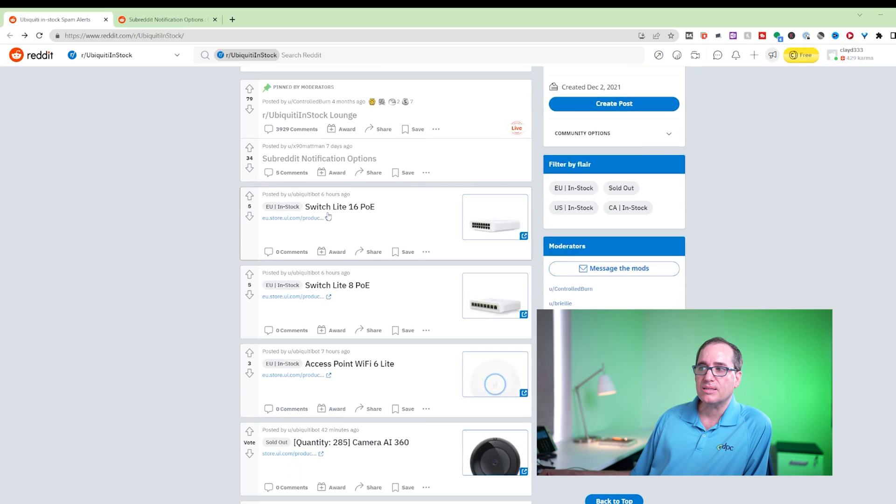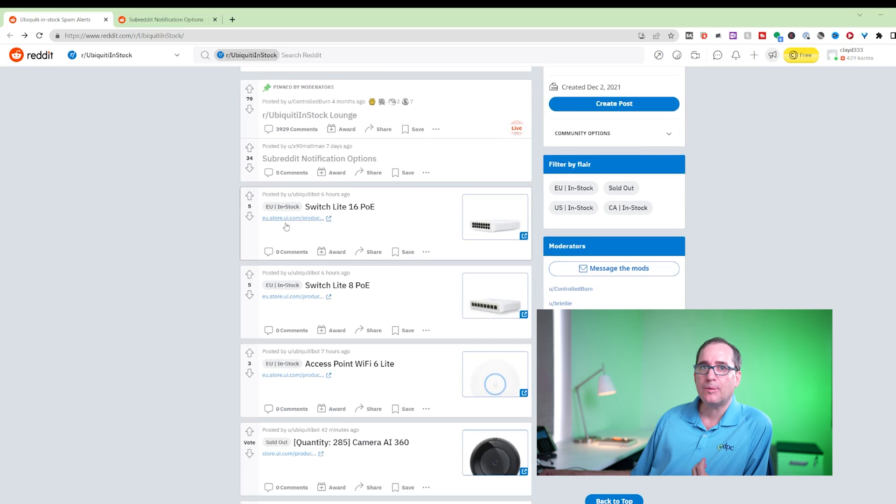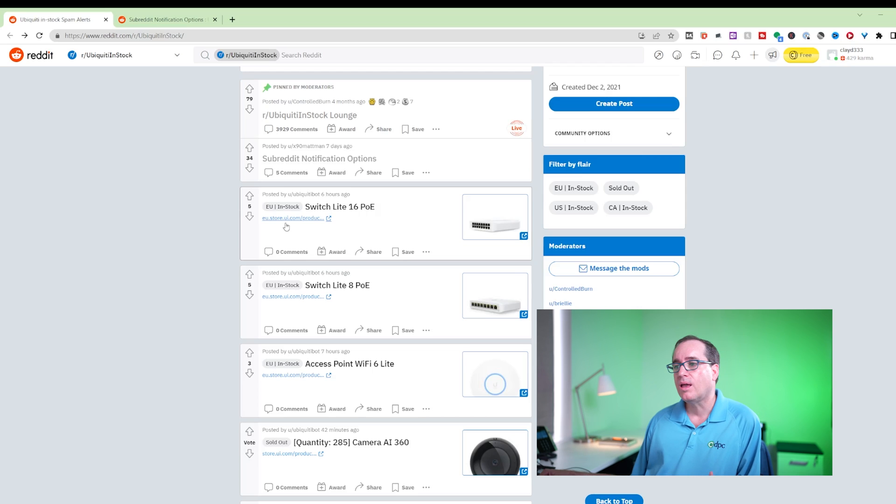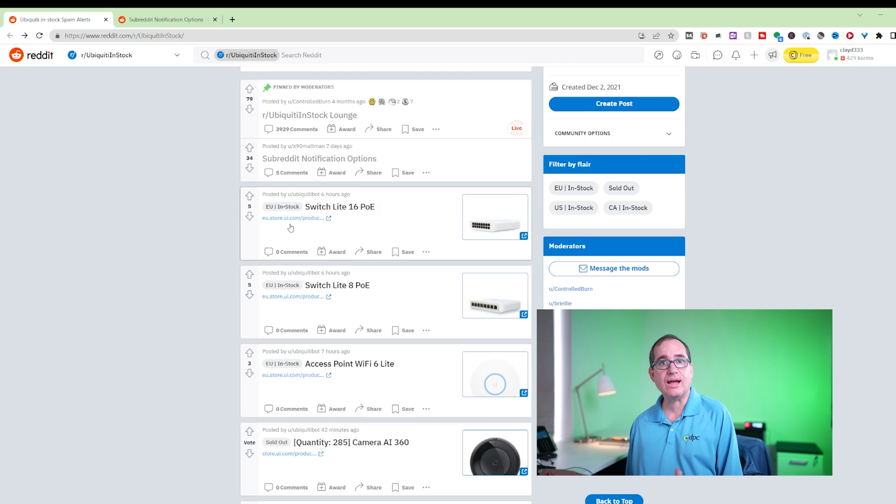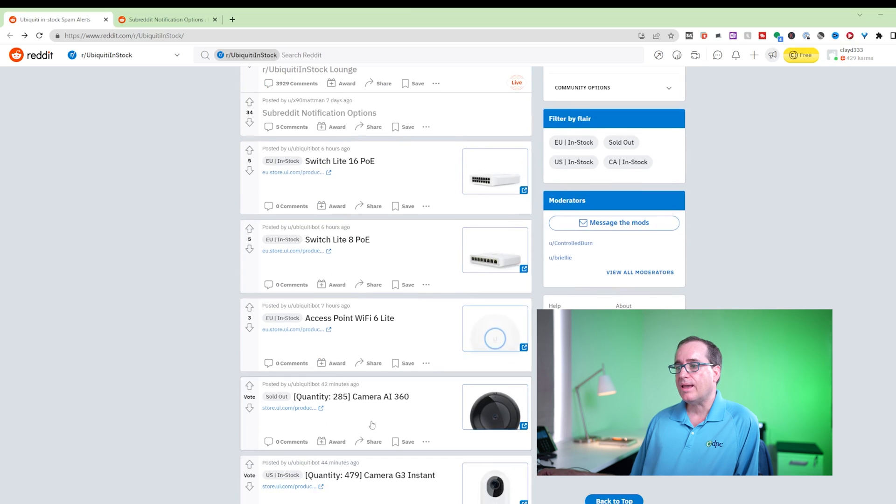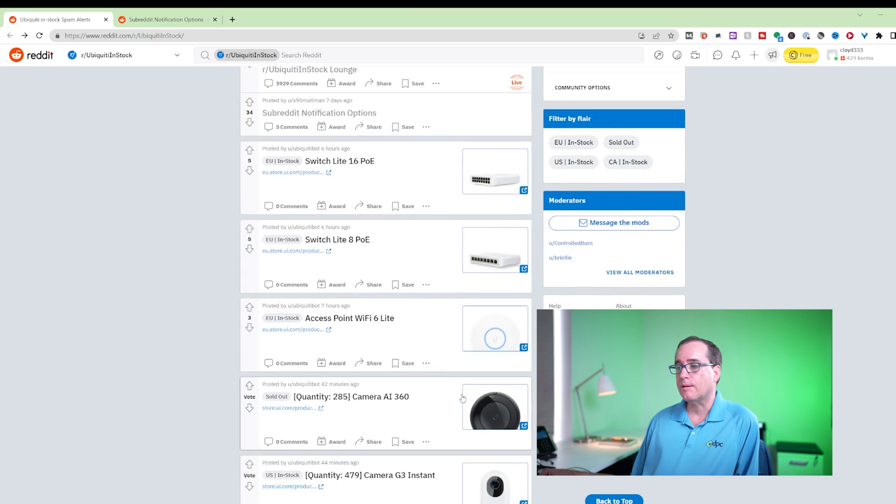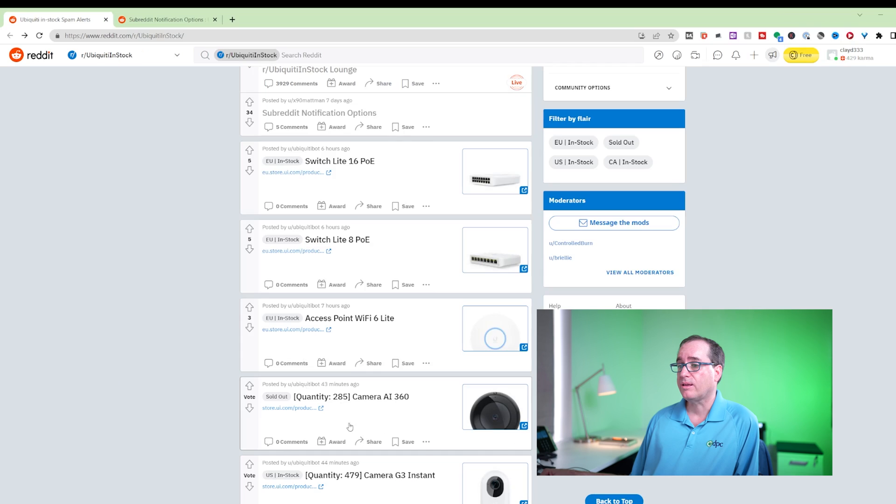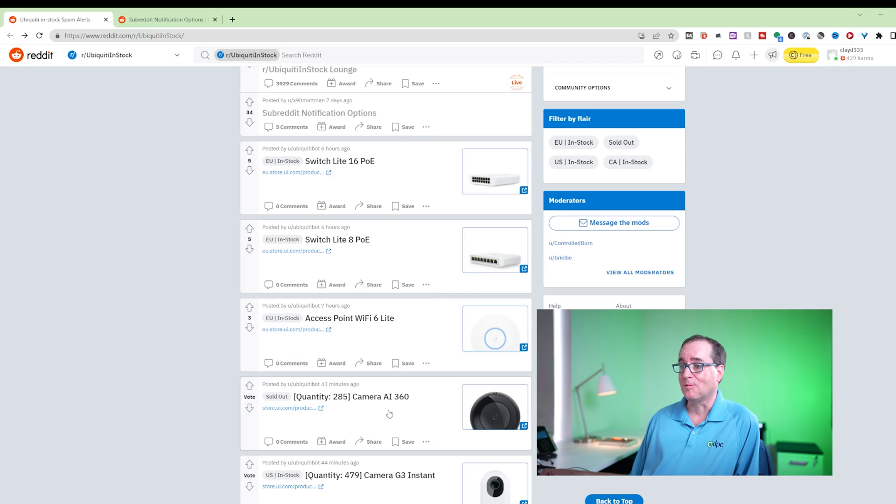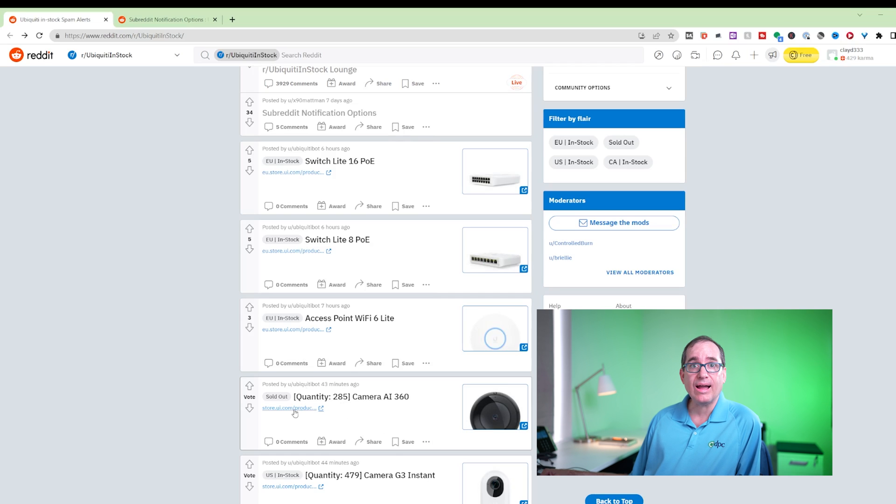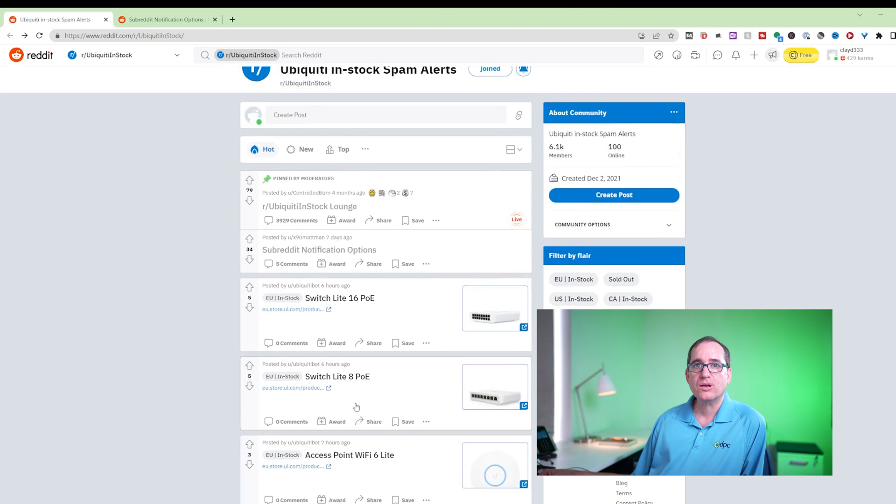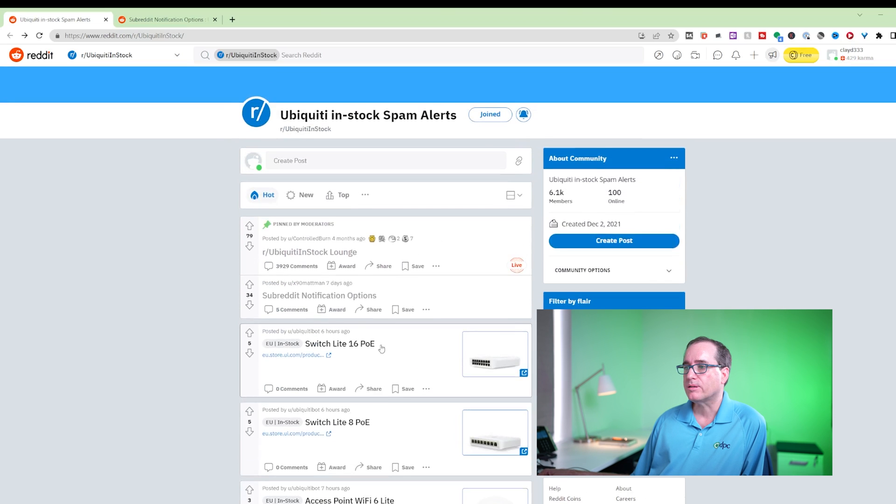Right now you can see this Switch Lite 16 is in stock, but it's in stock at the EU store. And what if you're in the States and that doesn't really work for you? Or you want the AI 360 cam, which I actually just happened to buy on this particular instance a little while ago. But what if you wanted the AI cam, but you're in Europe and you don't want store.ui.com? Well, I'm going to show you the ways that you're able to do that here in a second.